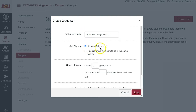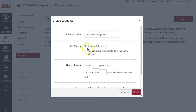Next, check on Allow Self Signup. Instructors may choose to check on Require Group Members to be in the same section, if students have been divided out into different class sections in the course.